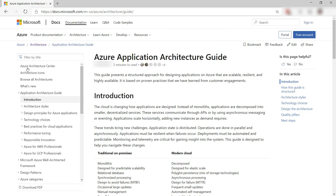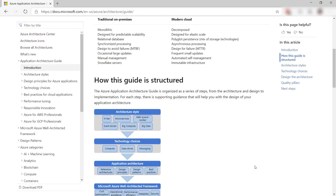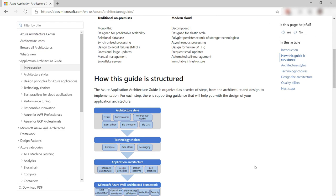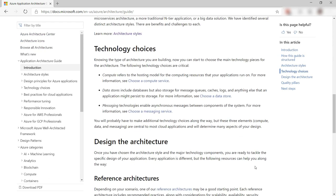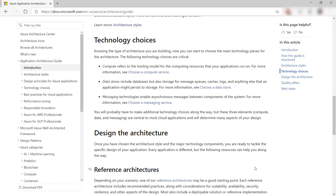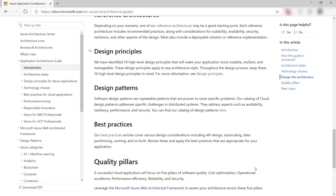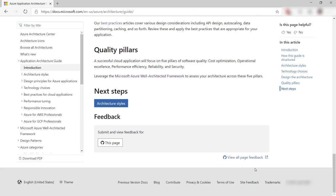There's also the application architecture guide. This is a complete guide that tells you how to design an application for the cloud. It is really comprehensive.